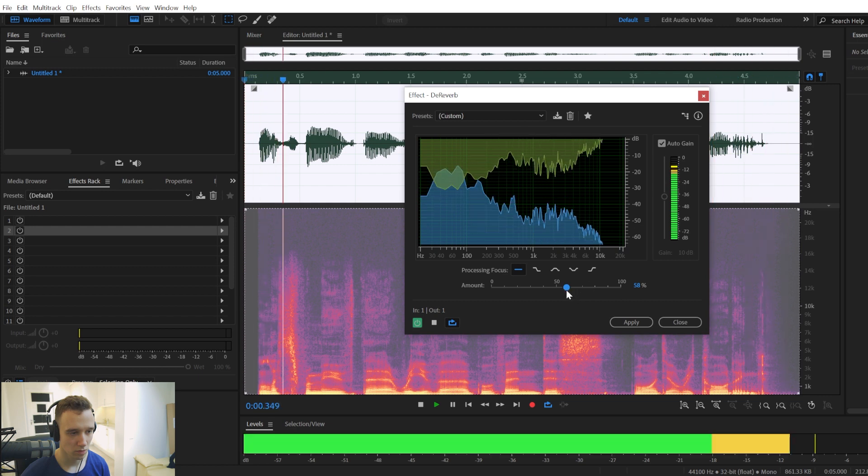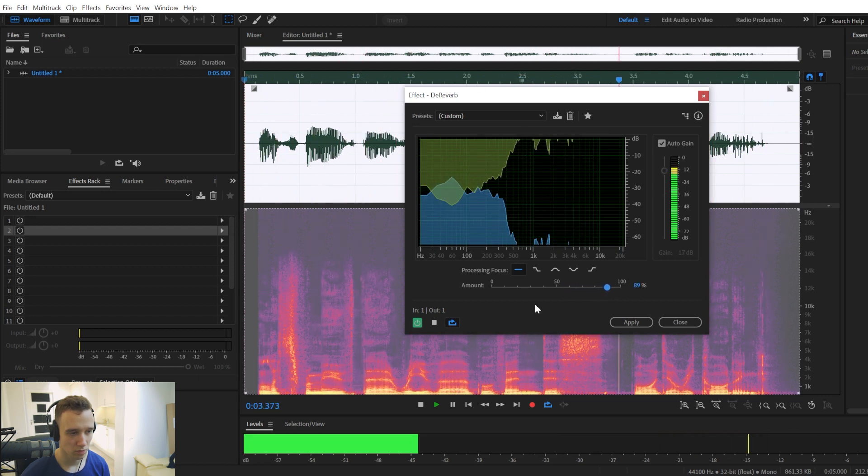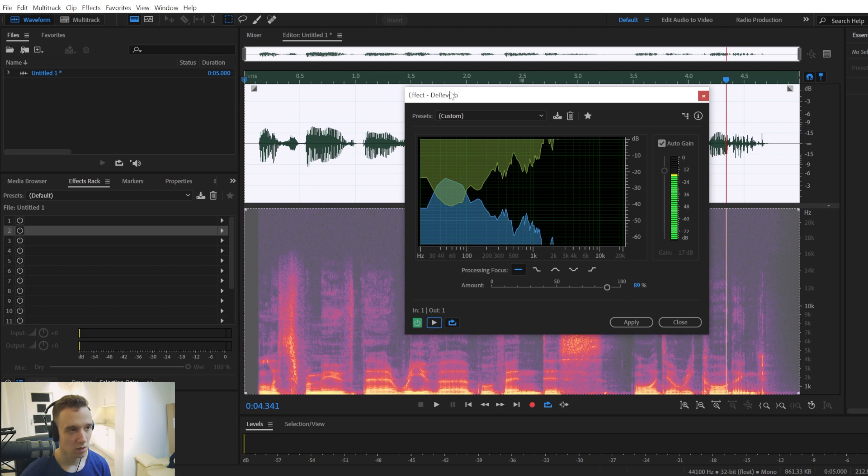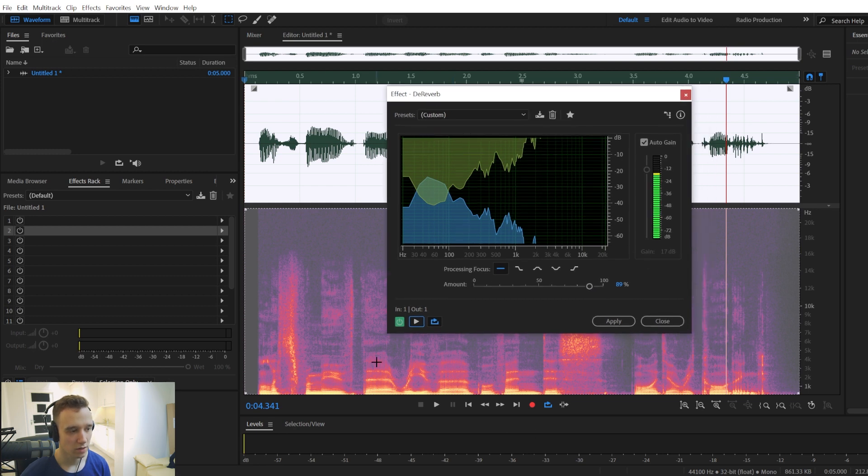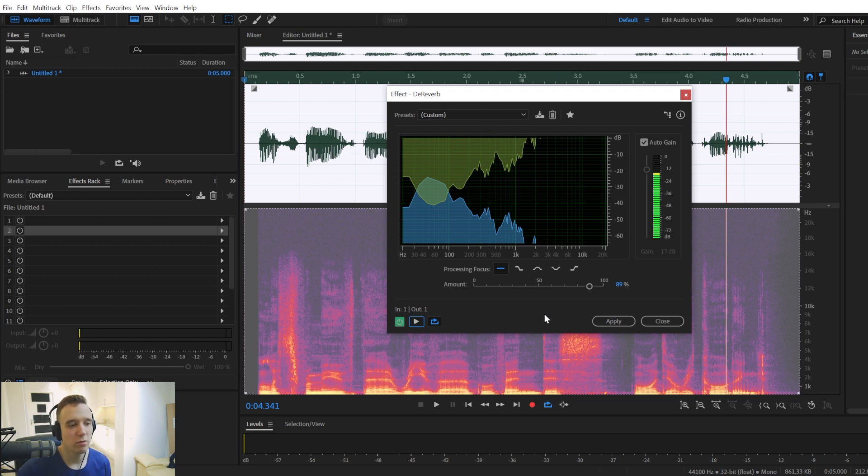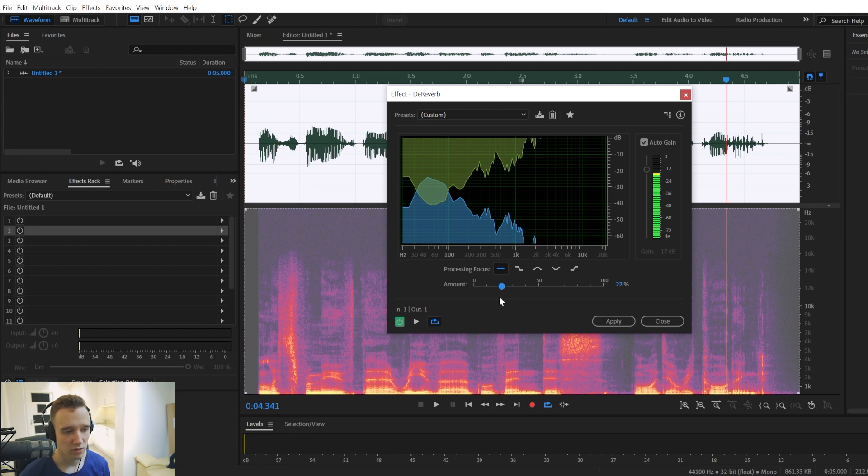Right, and you can preview this effect to see what works the best for you. And I've played around with it quite a bit. And I figured that the sweet spot for me was at around 20 to 30%.